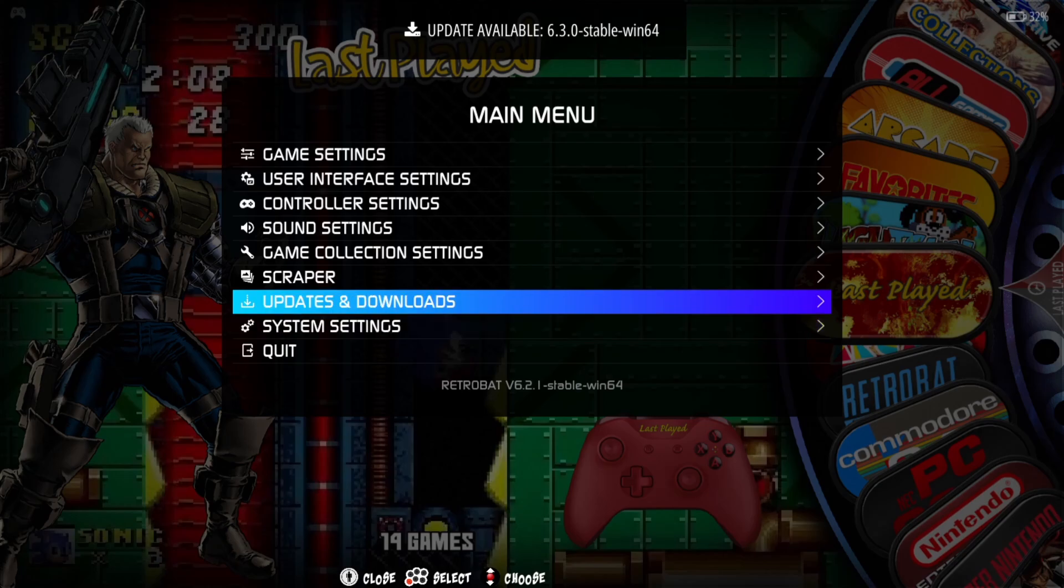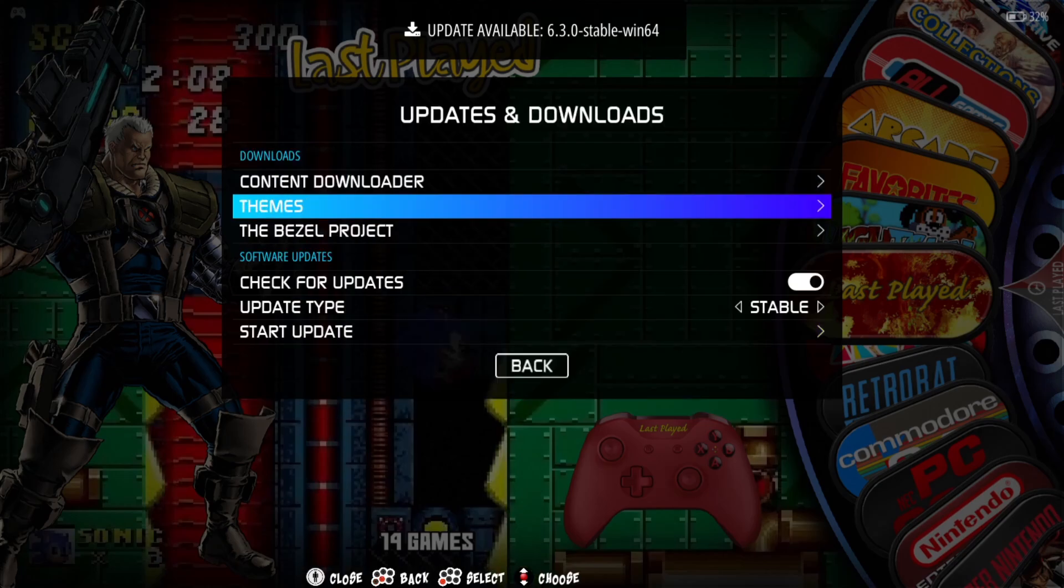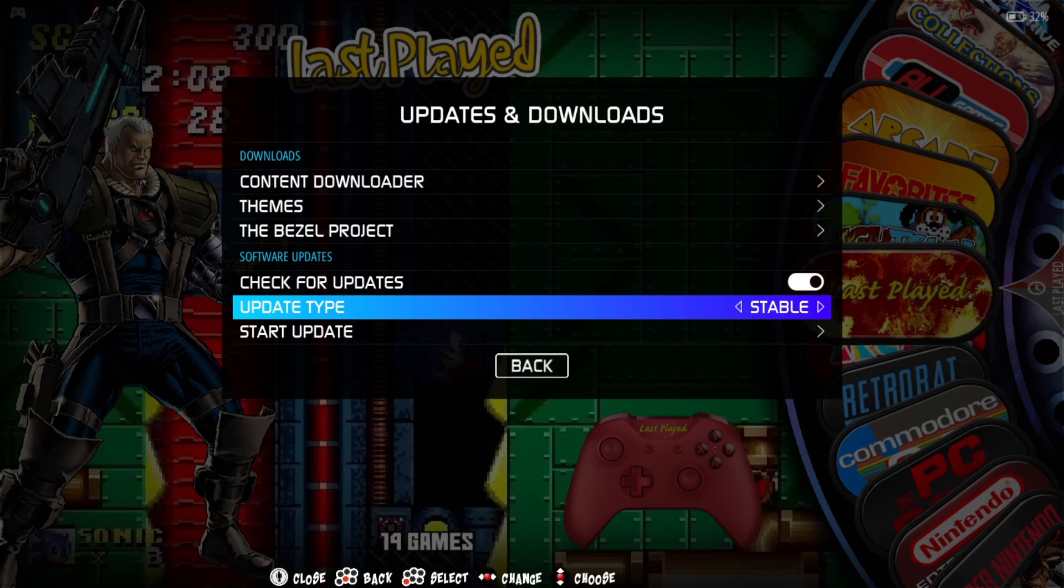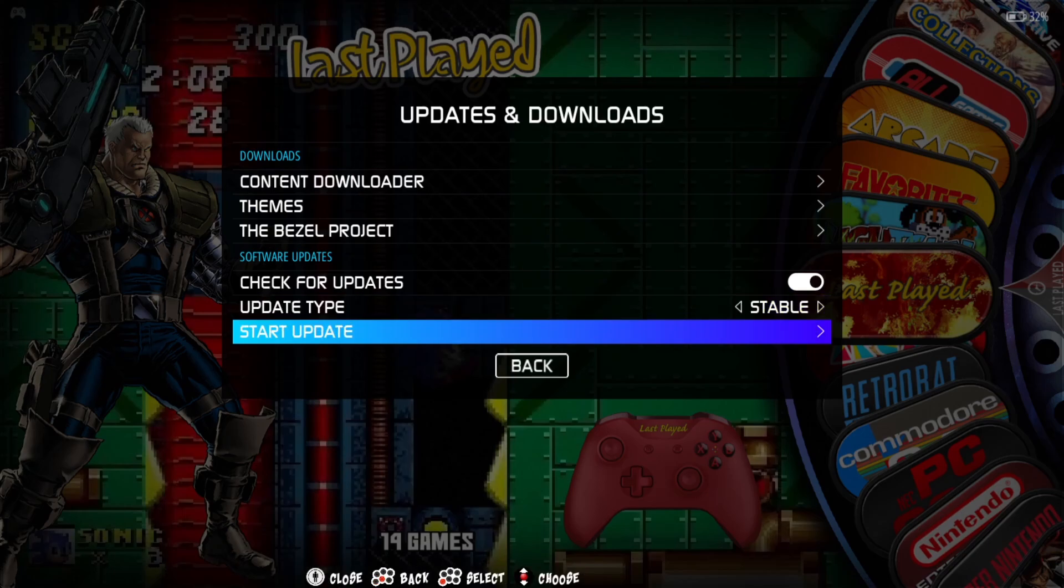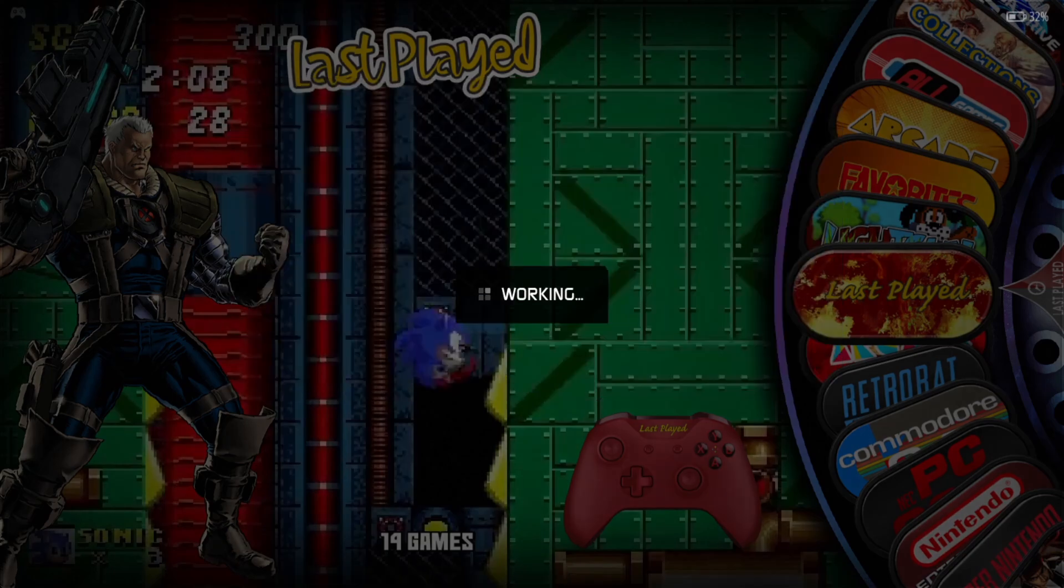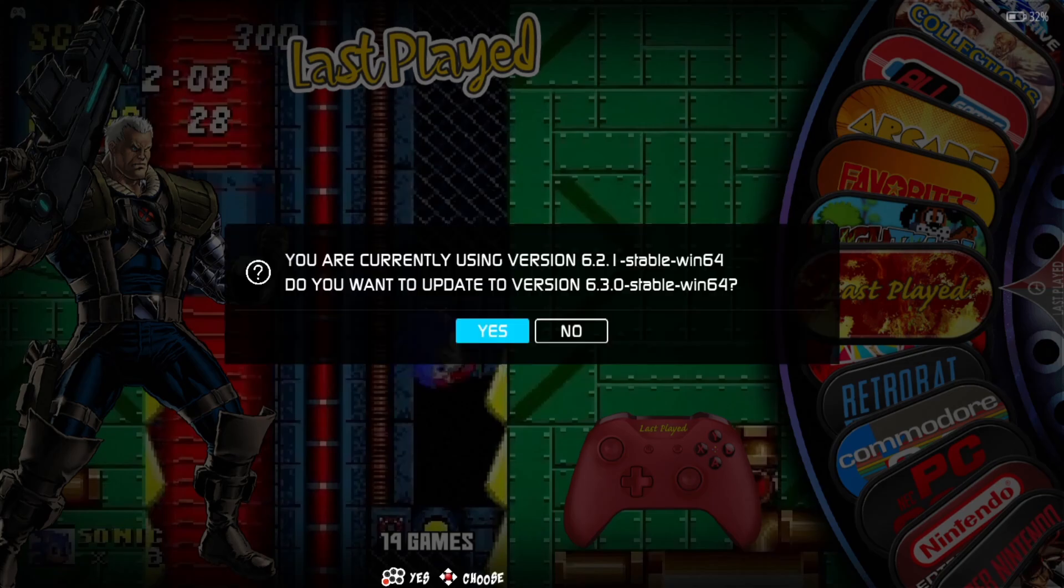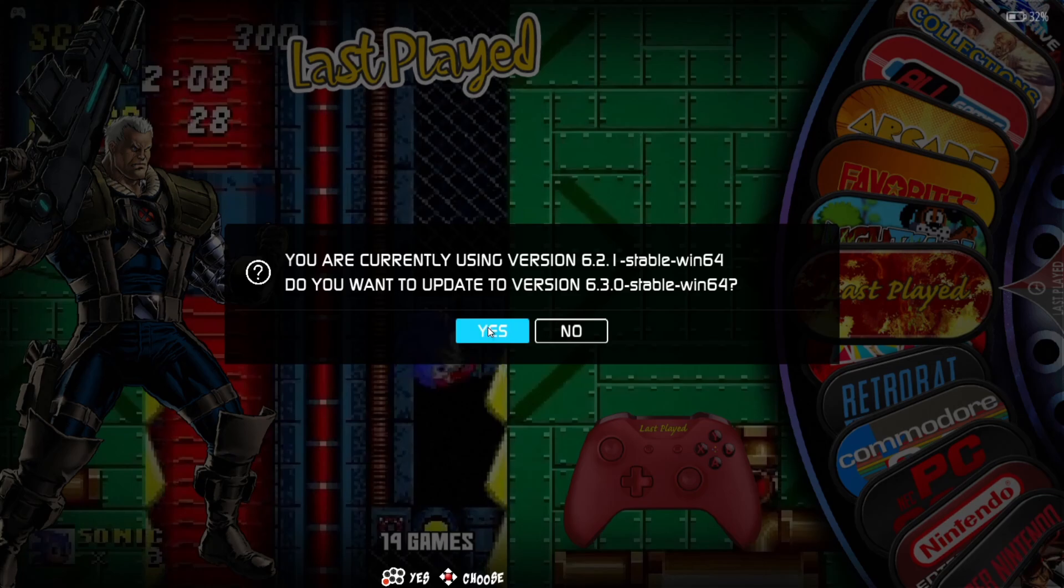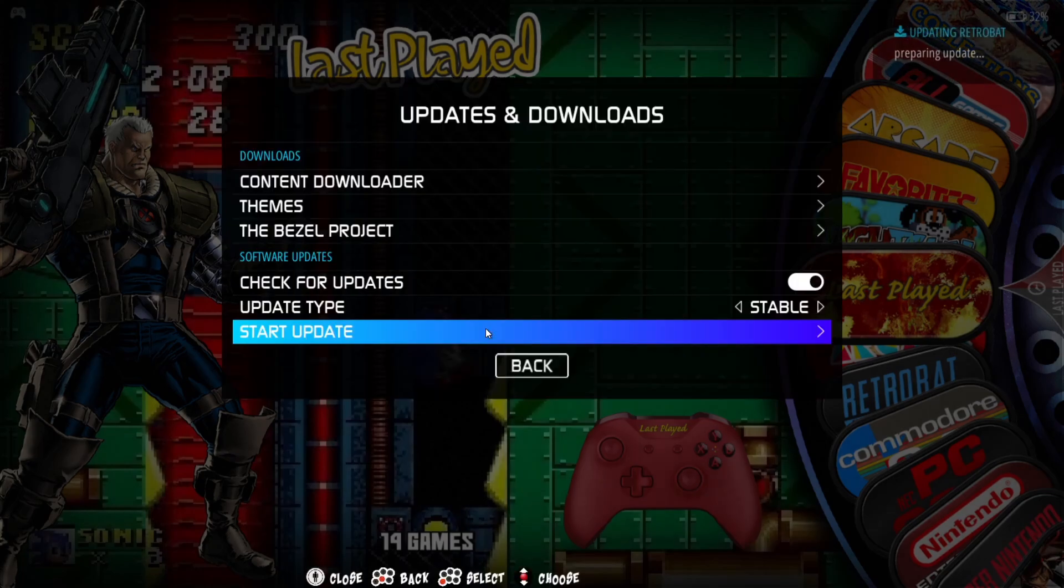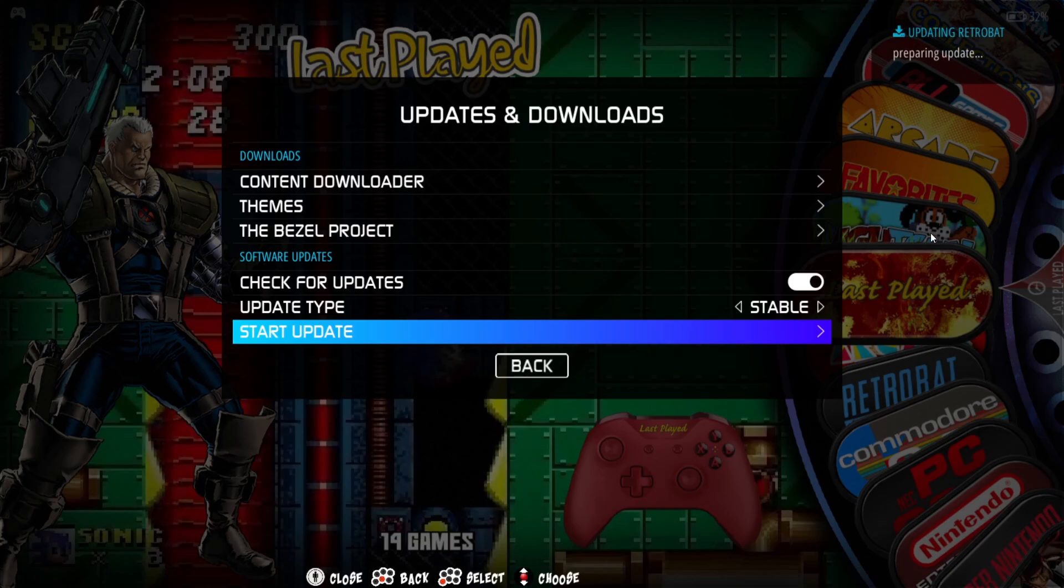All we need to do is just go to Updates and Downloads, make sure update type is selected as Stable, and Start Update. If I press my A button on that, it's going to start updating. Now, before you do this, just remember to make a backup of all your important files, your configuration files, and all your games in case anything goes wrong. We don't want to lose anything. You are currently using version 6.2.1 - yes to this.